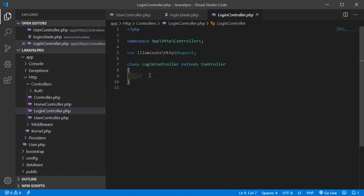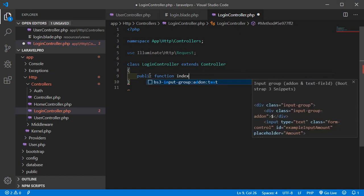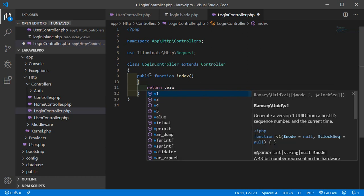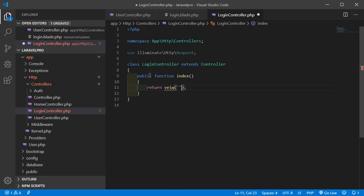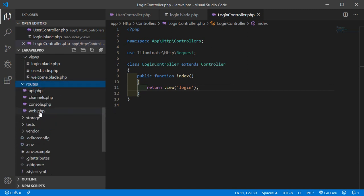Switch to the LoginController and add a method: public function index(). Inside, return a view and pass the view name which is login. Save the file. Now create the route for this view — go to the routes folder and click on web.php. Type Route::get with the URL and the controller.